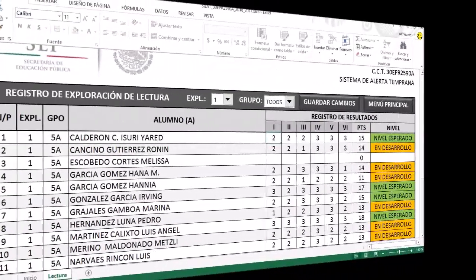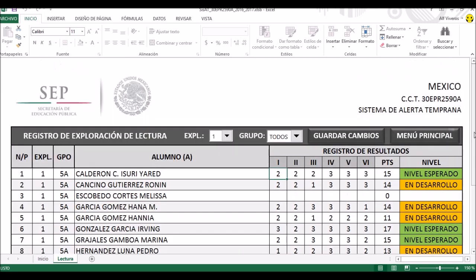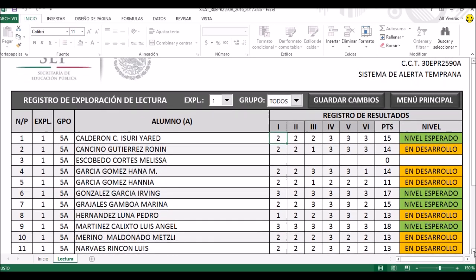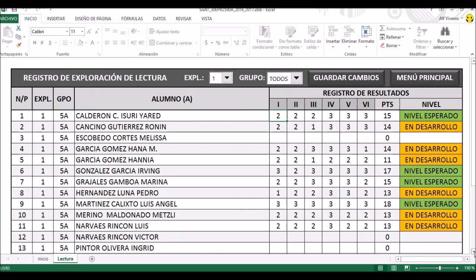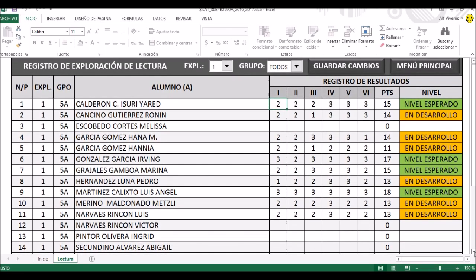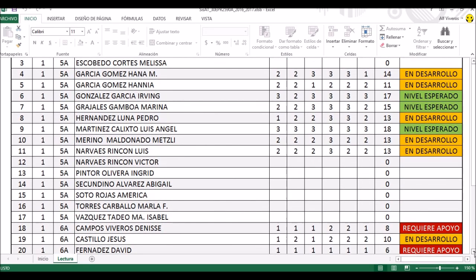Si se dan cuenta es muy sencillo. Bien, maestros, regresamos. Como pueden observar, ya tengo más alumnos capturados. Vamos a imaginarnos que hay algunos espacios en blanco porque la prueba todavía sigue en proceso; hasta el día de hoy solamente pude evaluar a algunos de los alumnos de quinto grado, por eso no aparecen todos todavía. No importa si van subiendo los resultados conforme los vayan obteniendo, así no se les carga demasiado el trabajo.